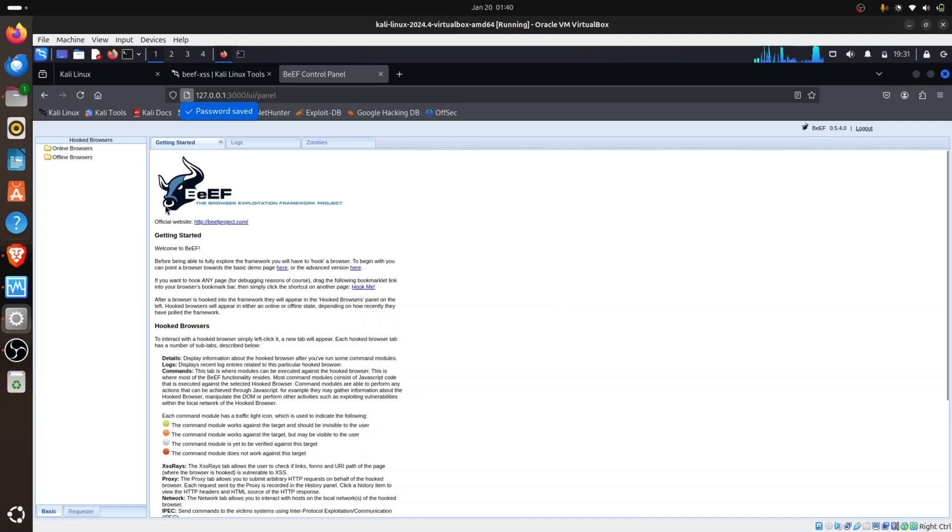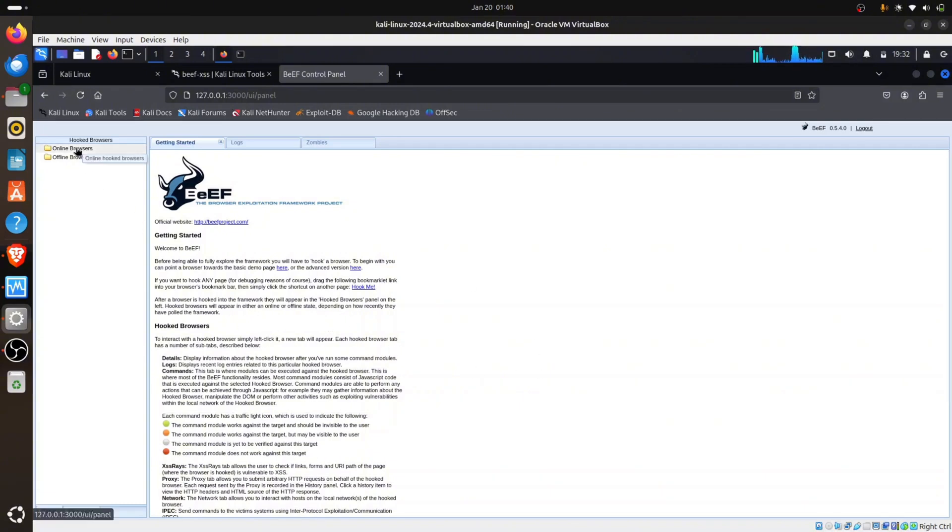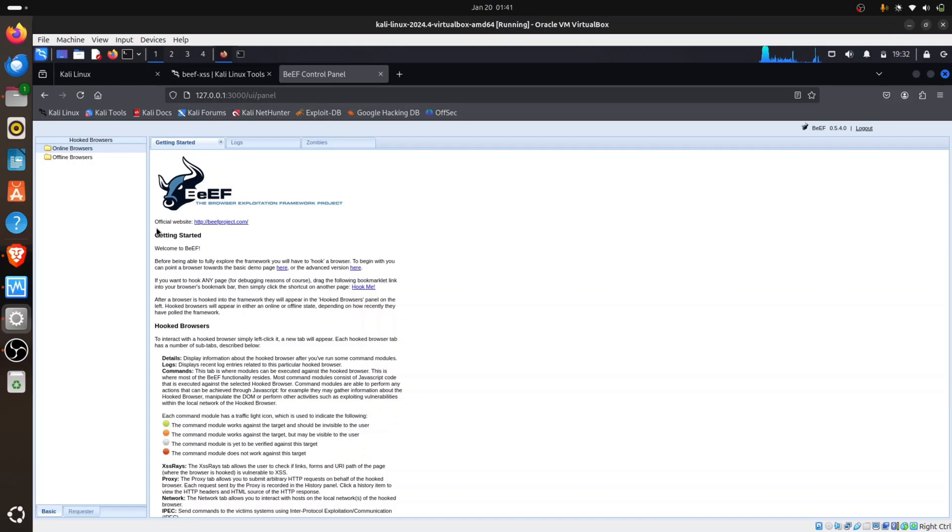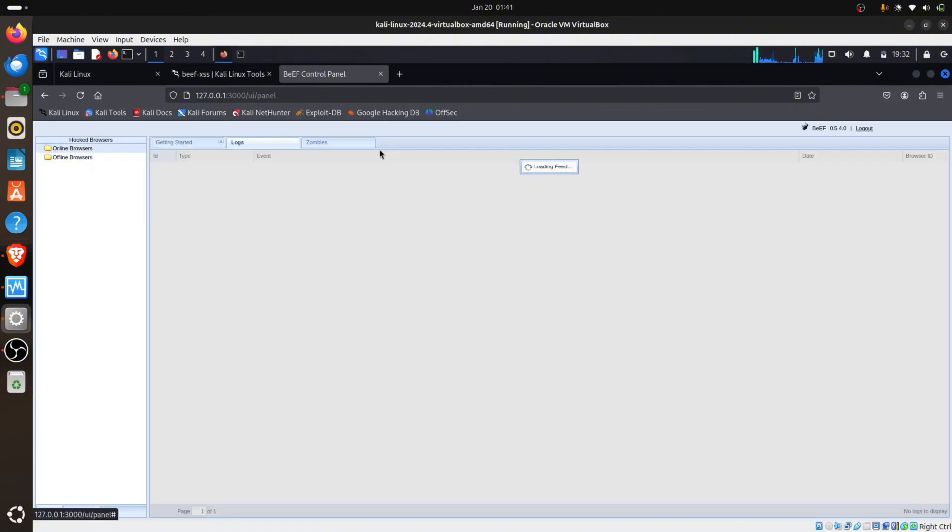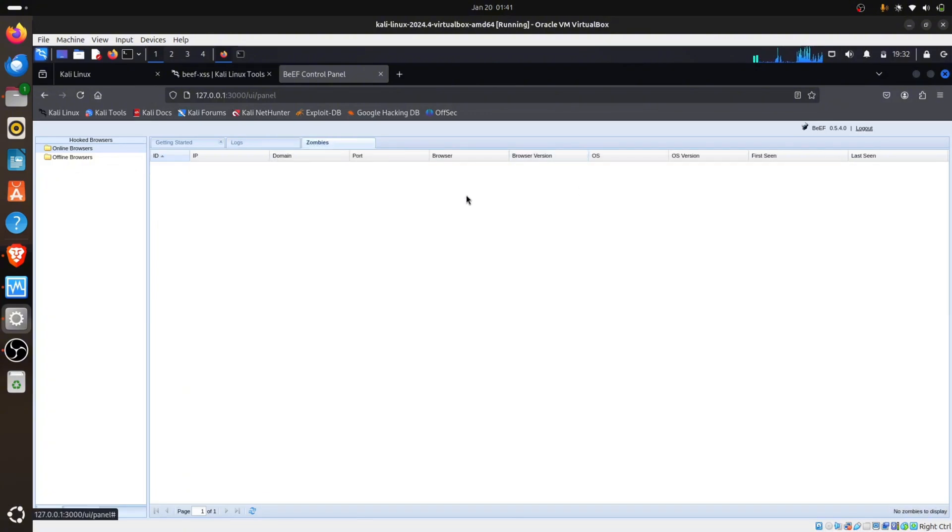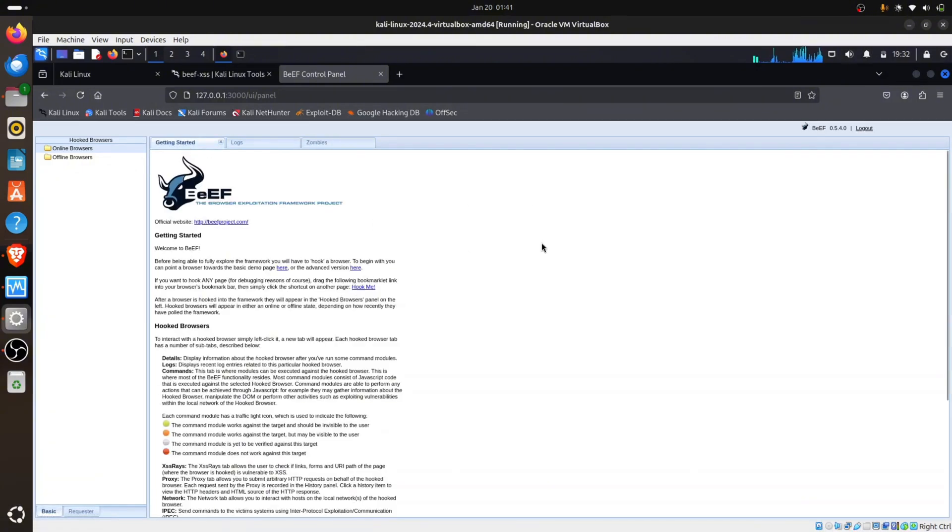You can see BeEF now. You can see the official website, getting started with BeEF. It's going to show you a lot of instructions. You can see online browser and offline browser. Online browser means the browsers that are online - you can send the link to as many browsers as you want and see them listed here. It's just like a C2 server, a command and control server where you're controlling a remote system. You can see logs to show any errors.